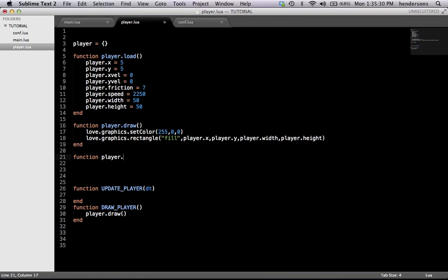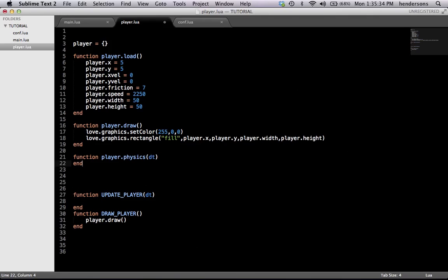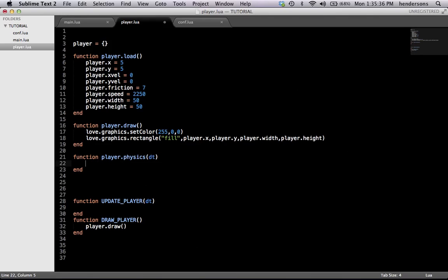Function player.physics(dt), because we're going to be using delta time in here. Delta time is handy and it helps with lag — kind of, in a sense you could say that.